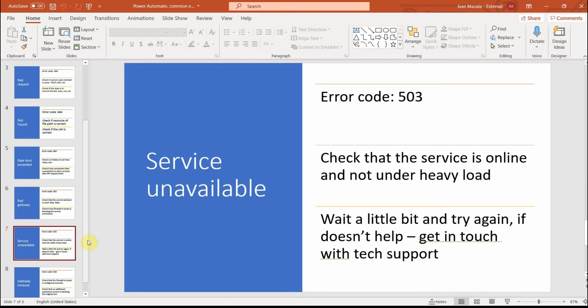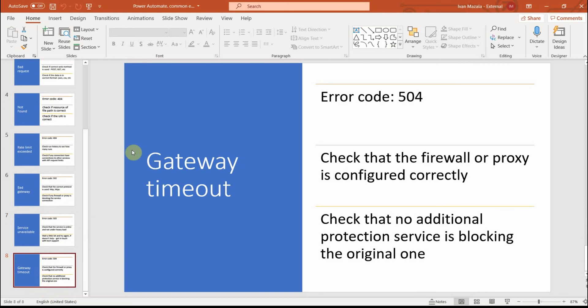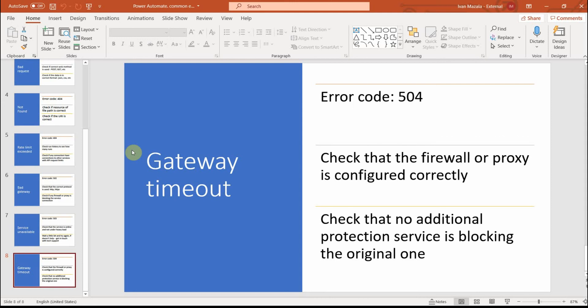And the last error I want to cover today is called gateway timeout. The thing with this one is it's most likely related to firewall or proxy, so you should definitely check your firewall or proxy configuration and check that no additional protection service is blocking the original one. Sometimes you can have some kind of antivirus or some kind of other protection services, and this service can interfere with the original one. It can treat it as a malicious service. So that's the thing to check.